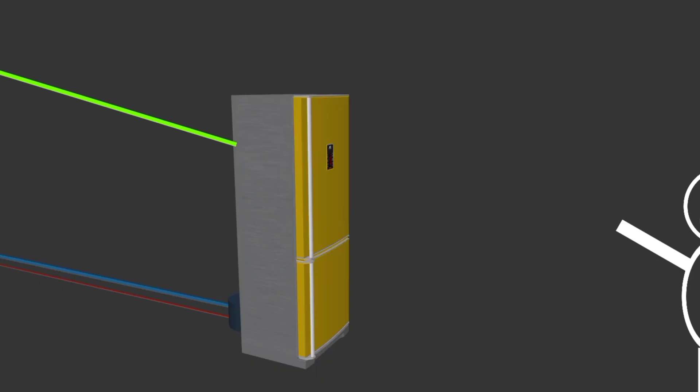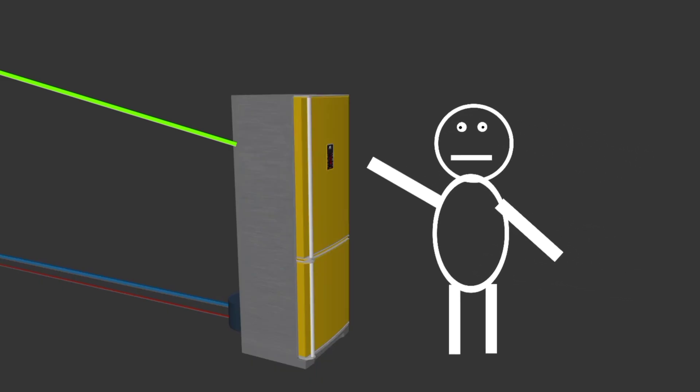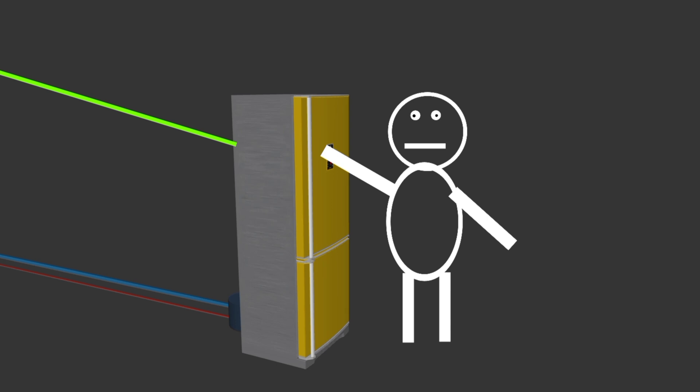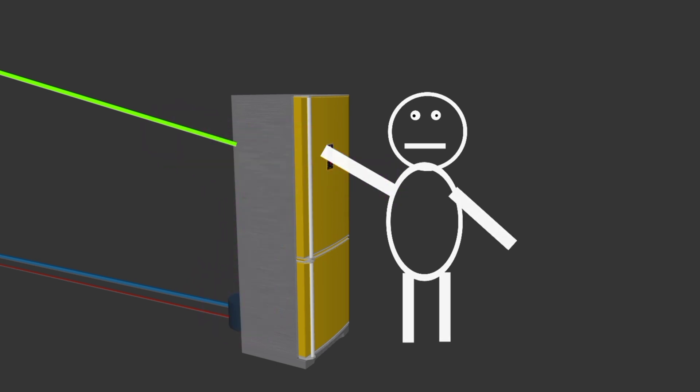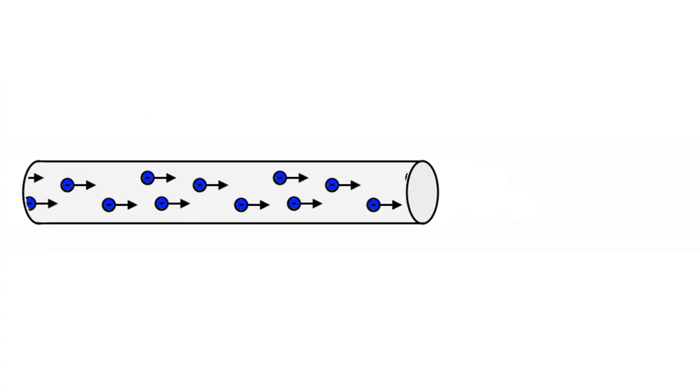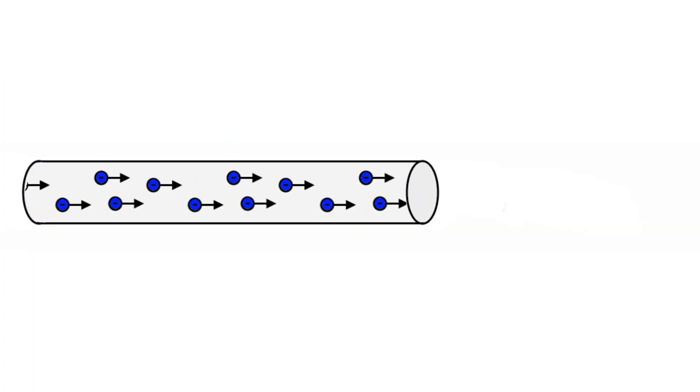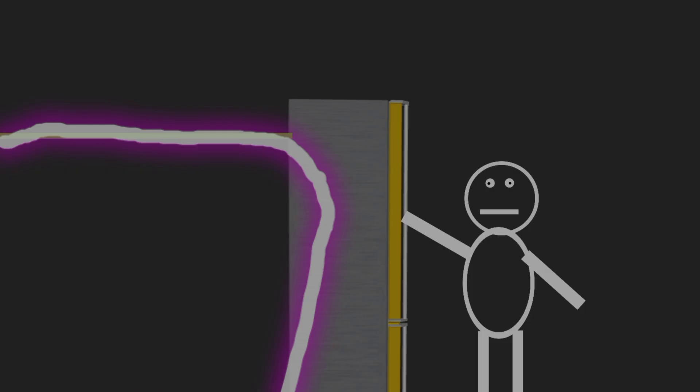Now imagine this scenario again. If someone touches this refrigerator with bare feet, current will have two options to choose: human body or a wire. As we know, current will always choose the path of least resistance. So instead of going through the human body, current will flow through the earth wire to the ground.